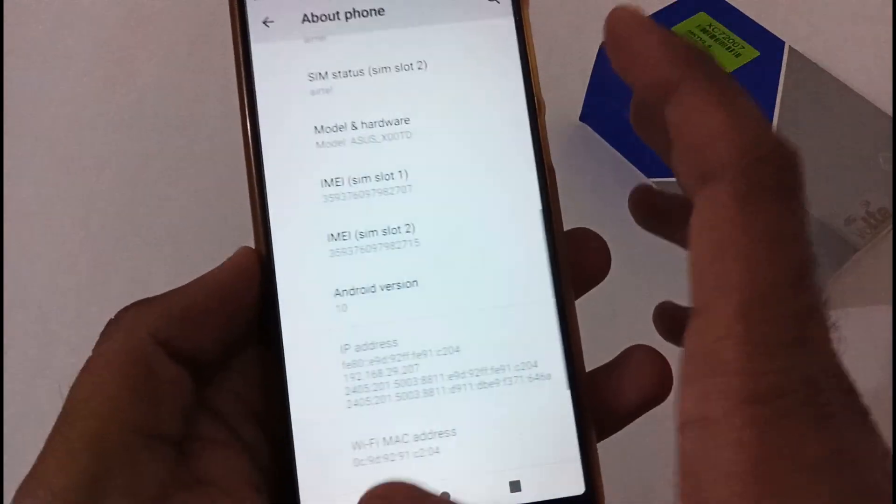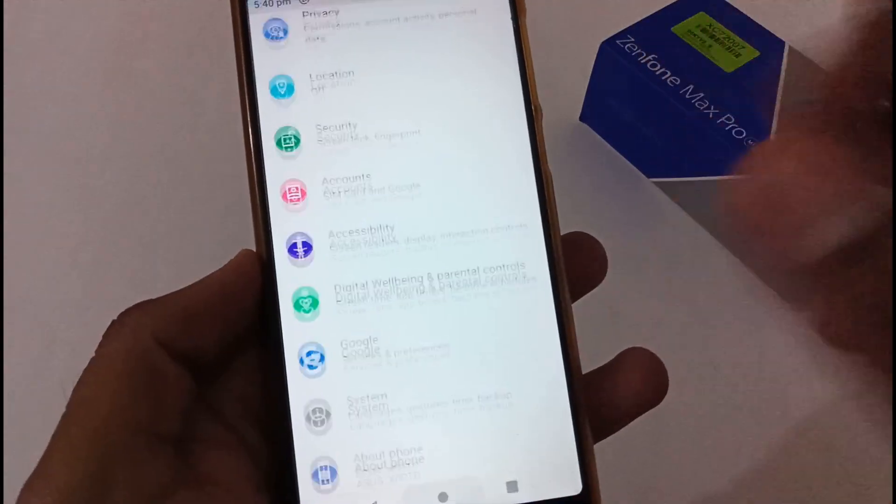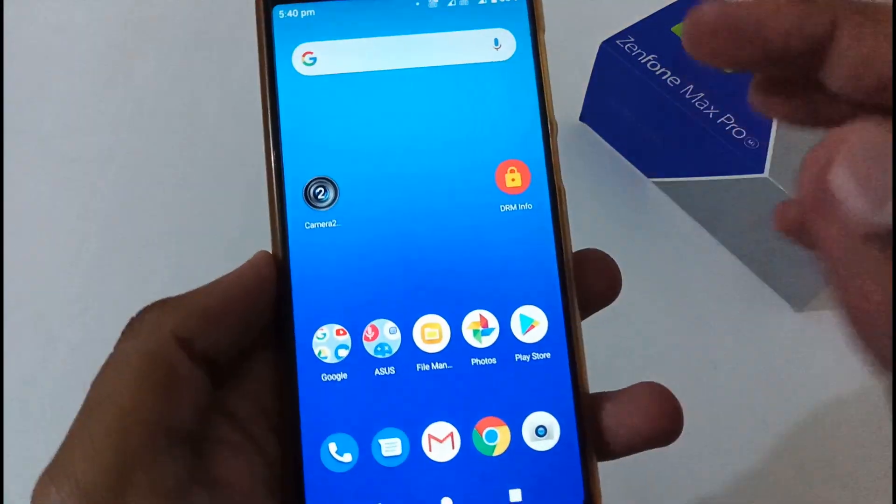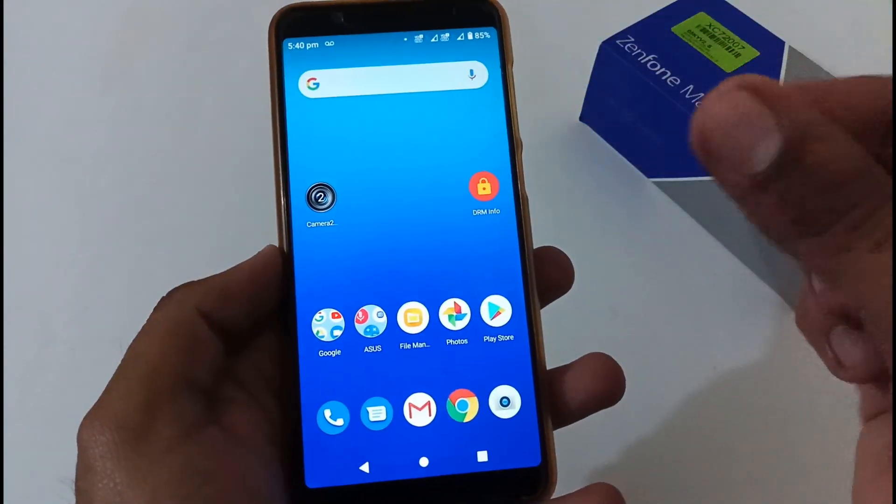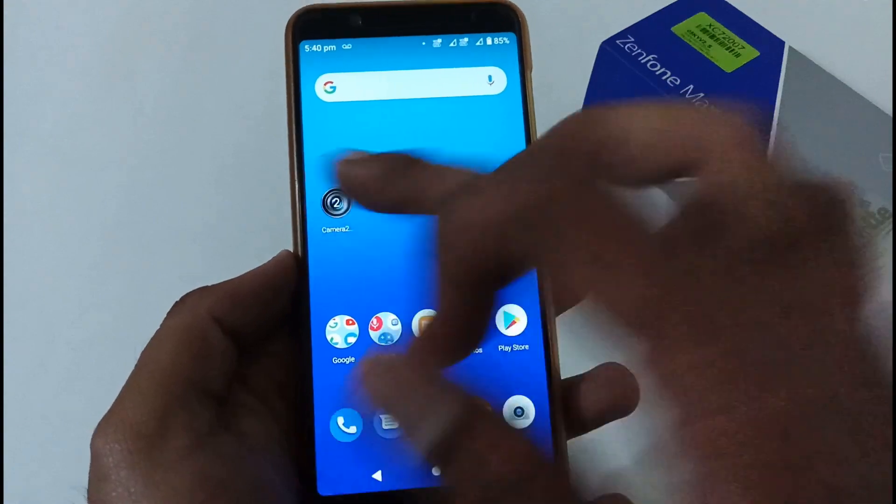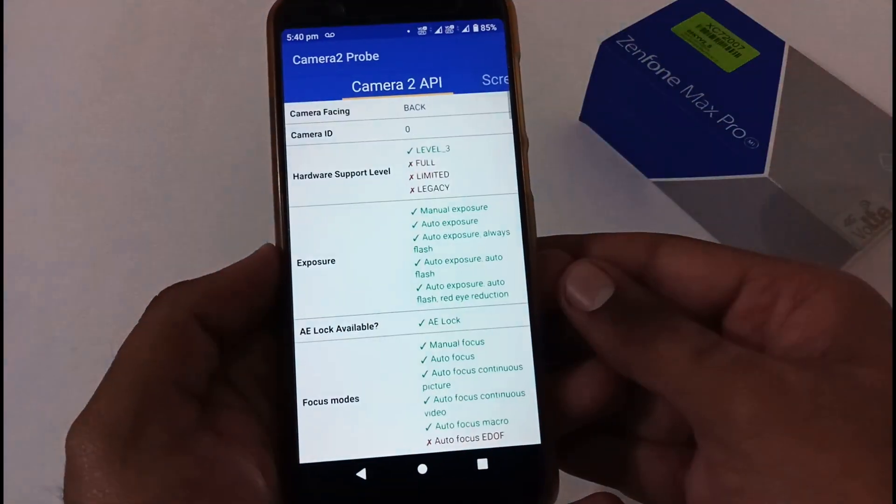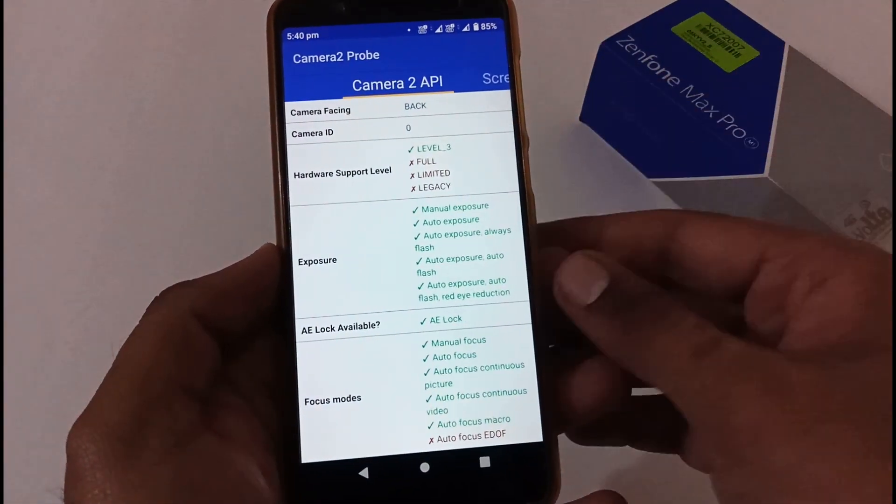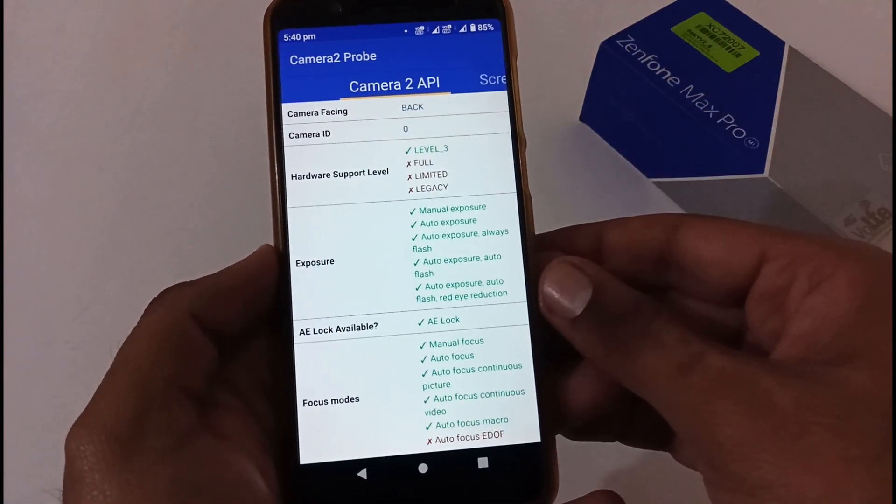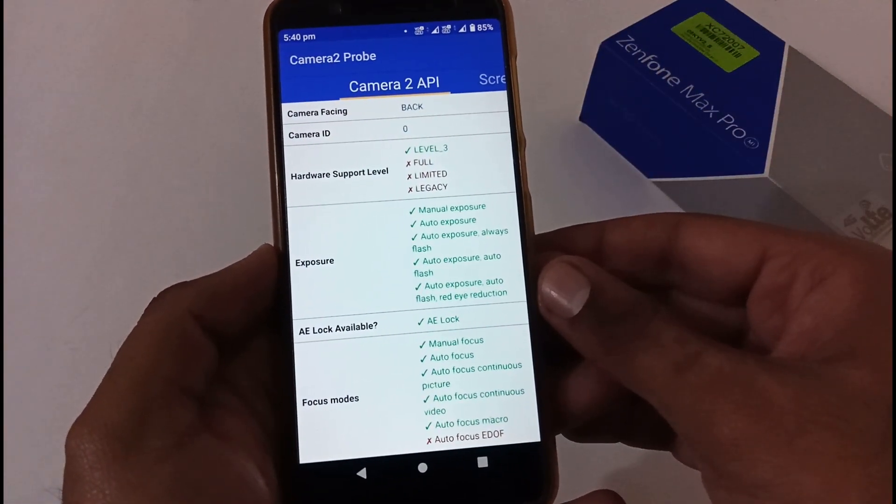Now before we wrap up the video, we need to verify two other things as well that we did before starting the upgradation process. One is Camera2 API.